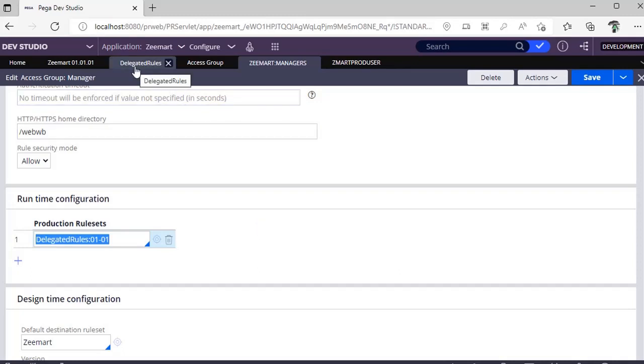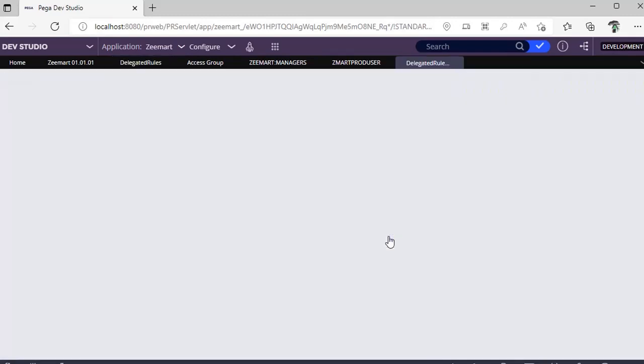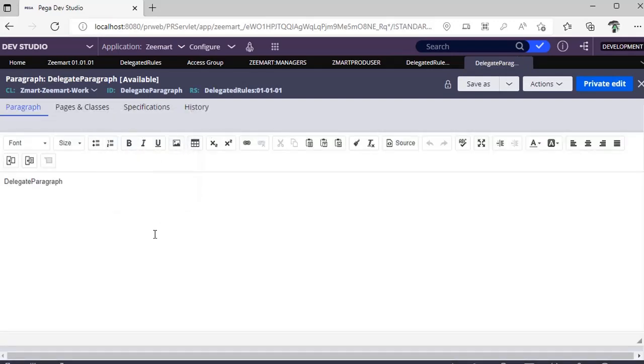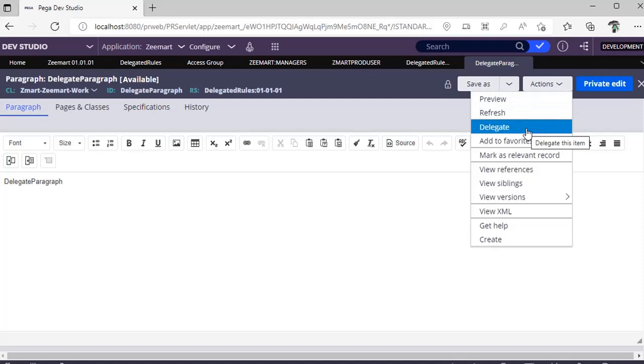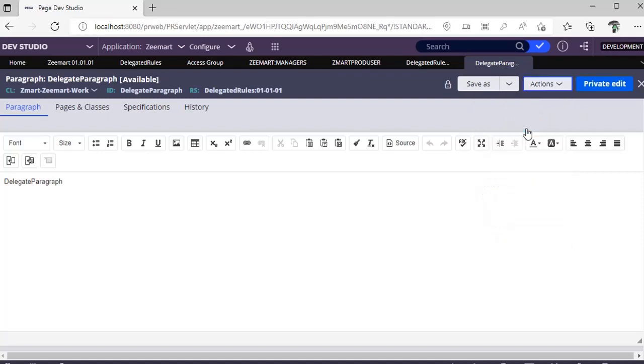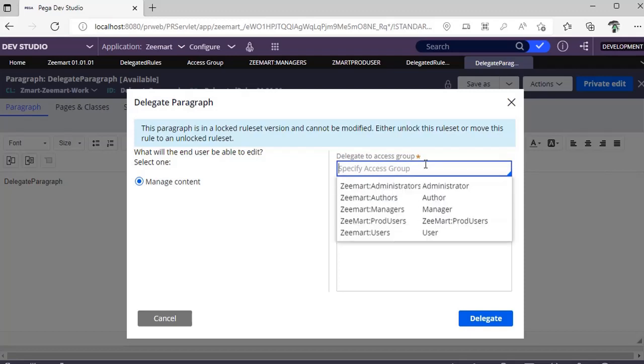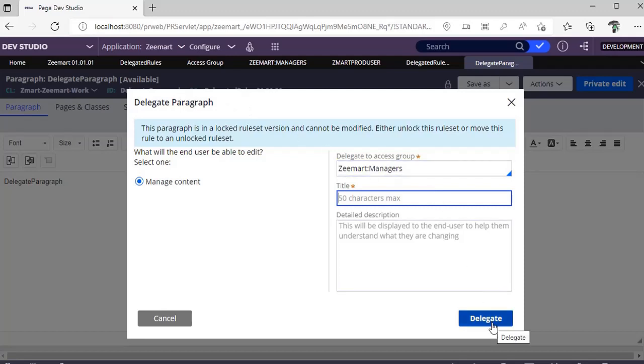I have delegated one rule - delegate paragraph. This is a rule where I have given some text. If you click on actions, you can see one option called delegate. Once you click on delegate, it would be asking what is the access group. I am choosing access group of managers, then I have given the text as delegate paragraph.